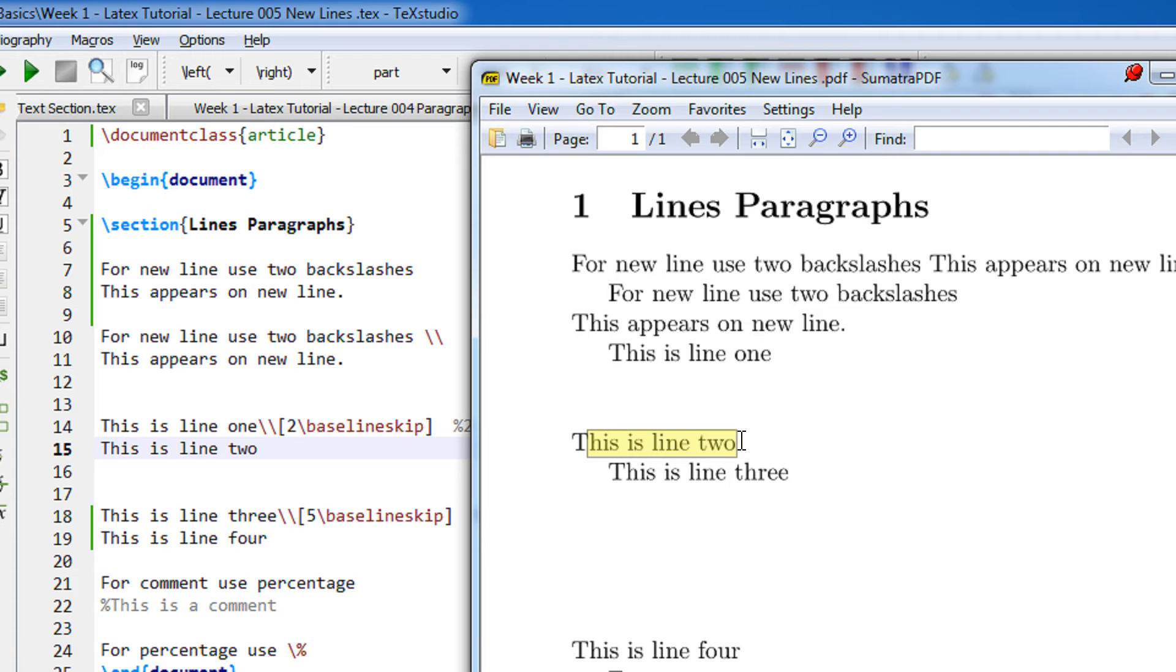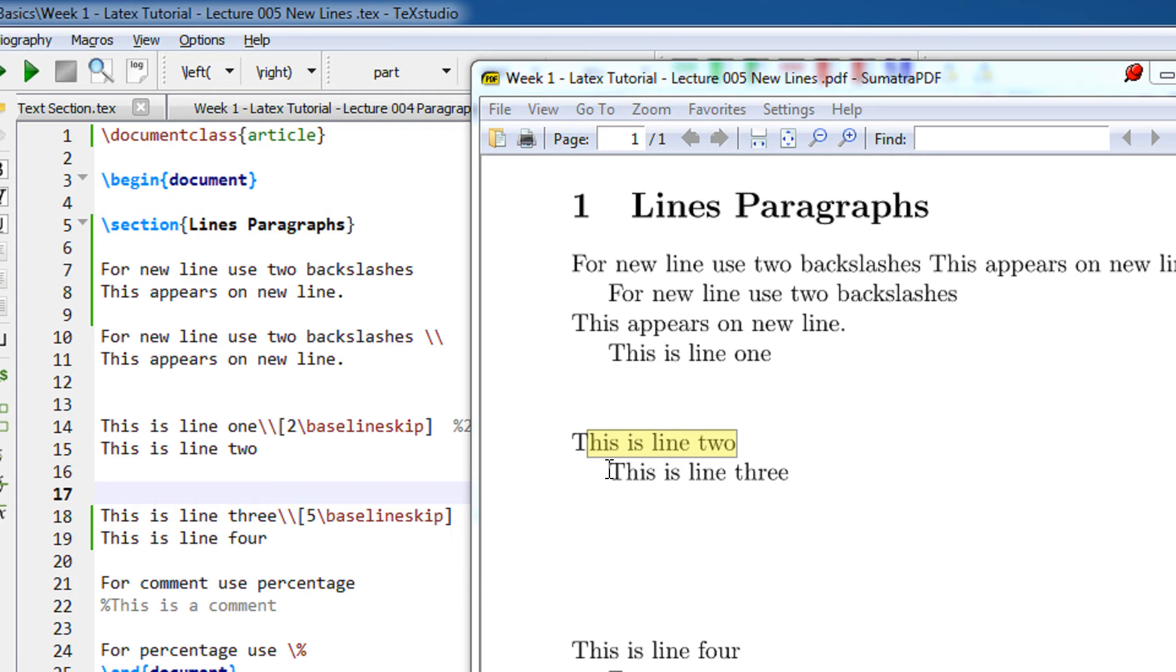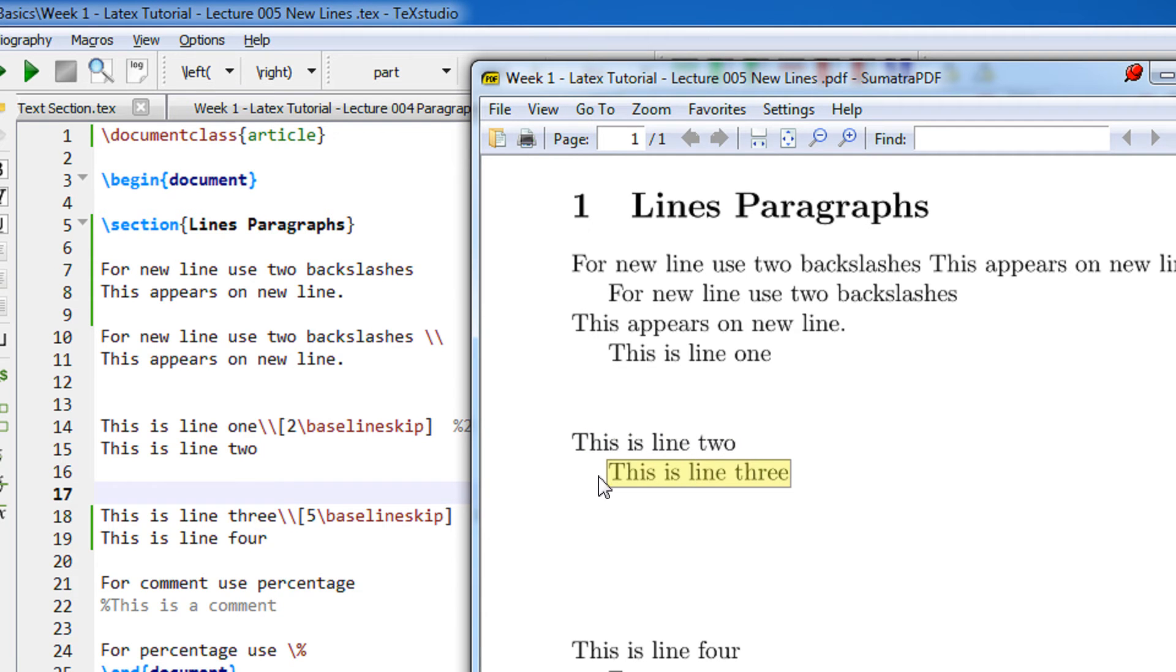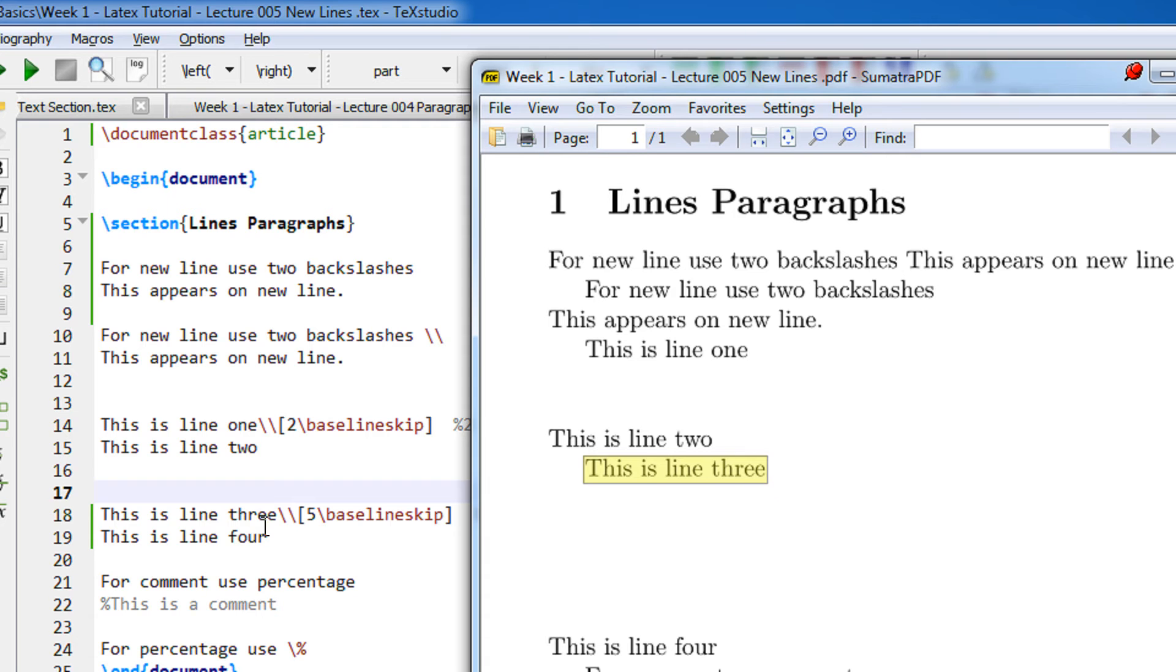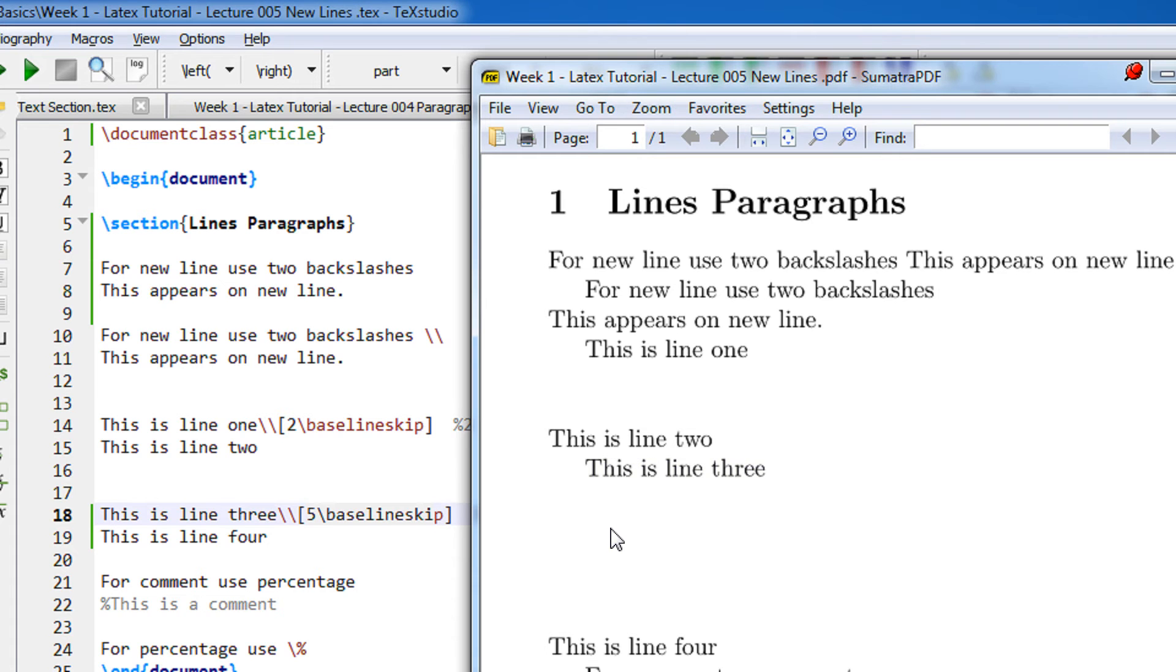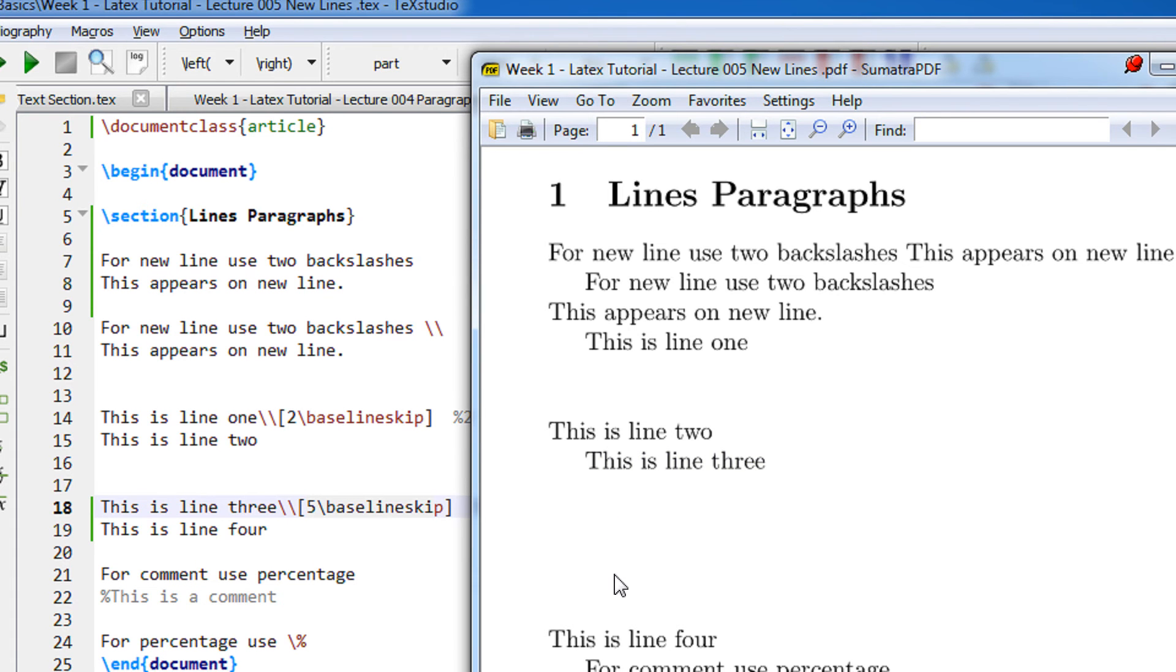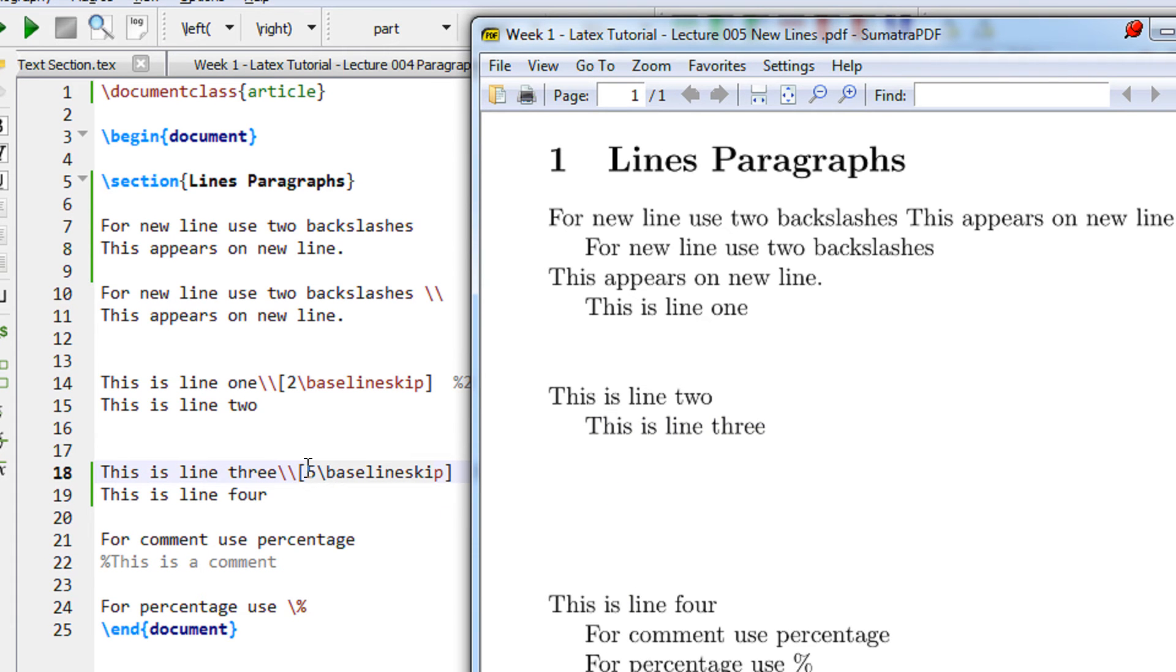Again we specify two blank lines here. As explained in the previous video, they have no effect on LaTeX - it just assumes you are starting a new paragraph. You can see the slight indentation here. This is line three. Now I have told it to use double backslash followed by five baseline skip, so I have skipped five lines. This is line number four.